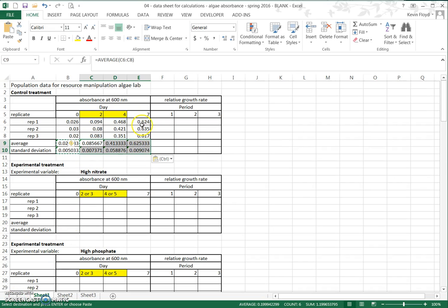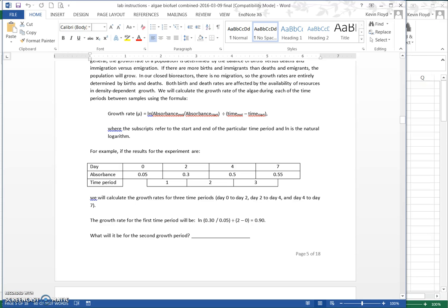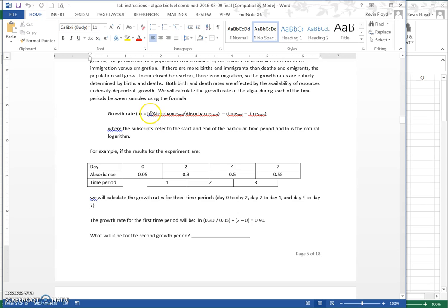The next thing we're going to do is calculate the relative growth rate over the time period — what we're really trying to figure out is how much did the concentration of algae change from day 0 to day 2, from day 2 to day 4, and day 4 to day 7. The formula is available in the instructions posted on Blackboard. The growth rate, called mu (μ), is equal to the natural log (ln) of the absorbance at the end of the time period divided by the absorbance at the start, that whole value divided by the difference in time.